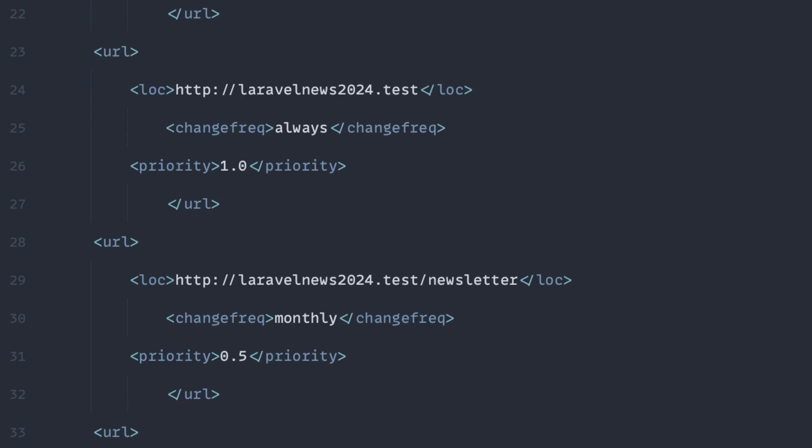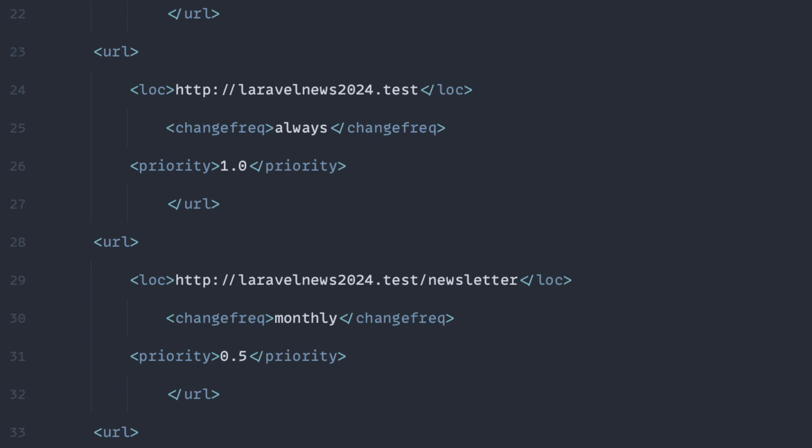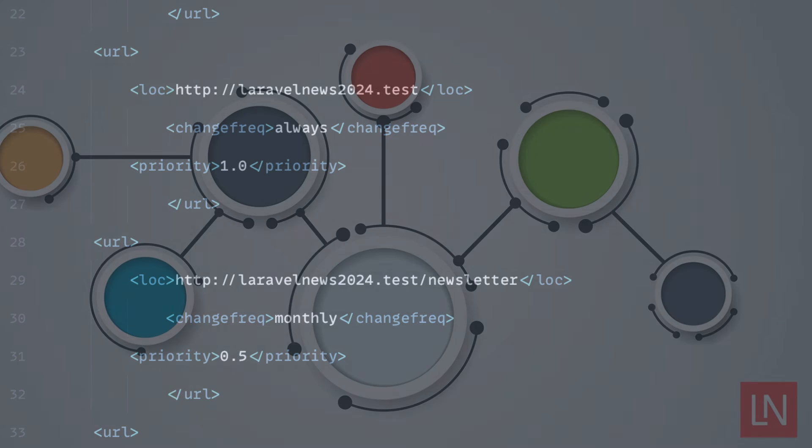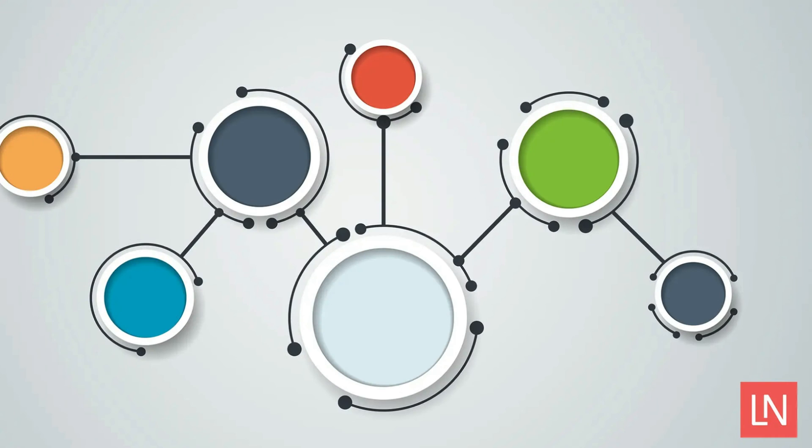So that's it. And that's basically how you can use this sitemap, this Spatie sitemap generator, to make your own sitemaps and not have to fight with any XML. And it's pretty simple and pretty straightforward. So give it a try if you need a sitemap on your website or on your next project. Thanks for watching.